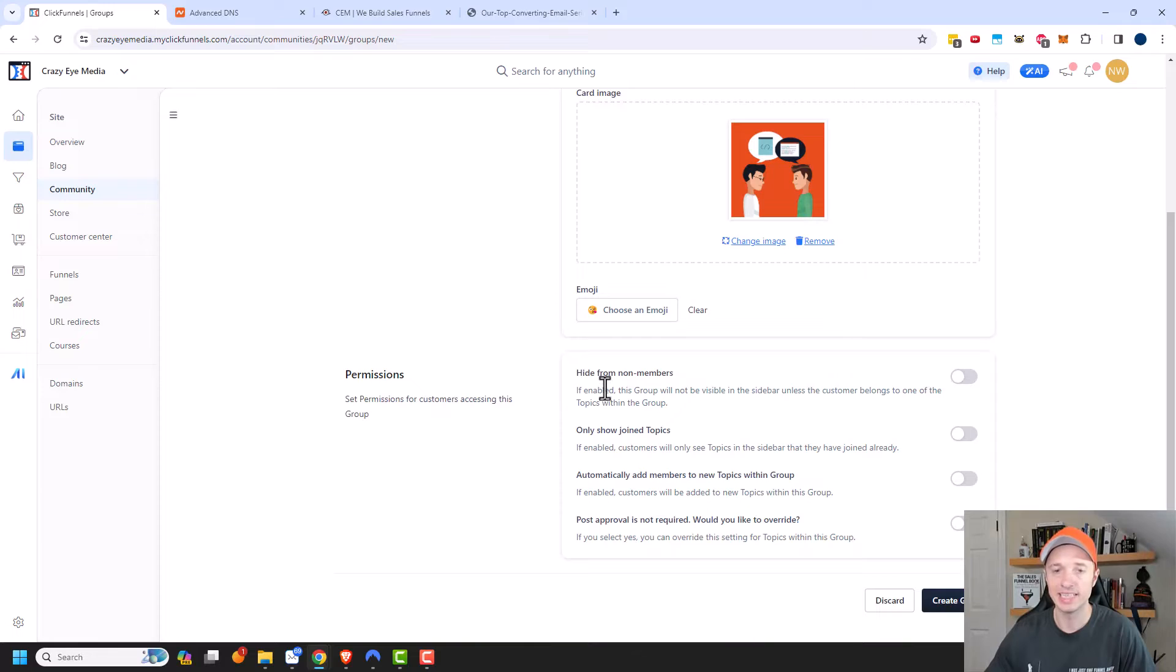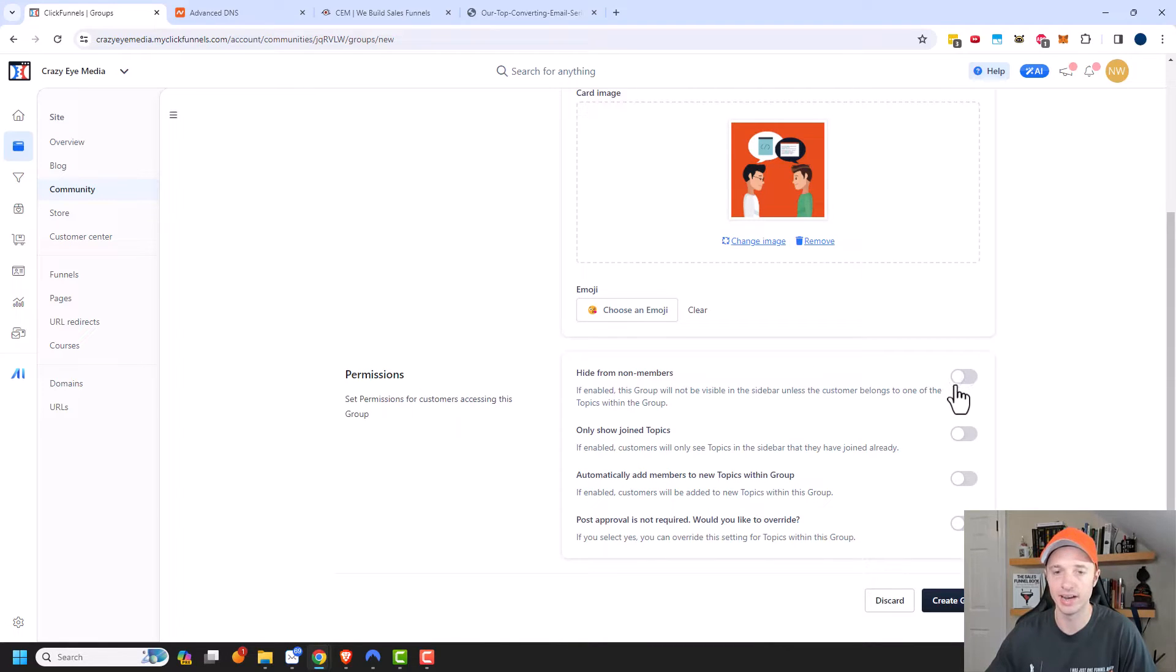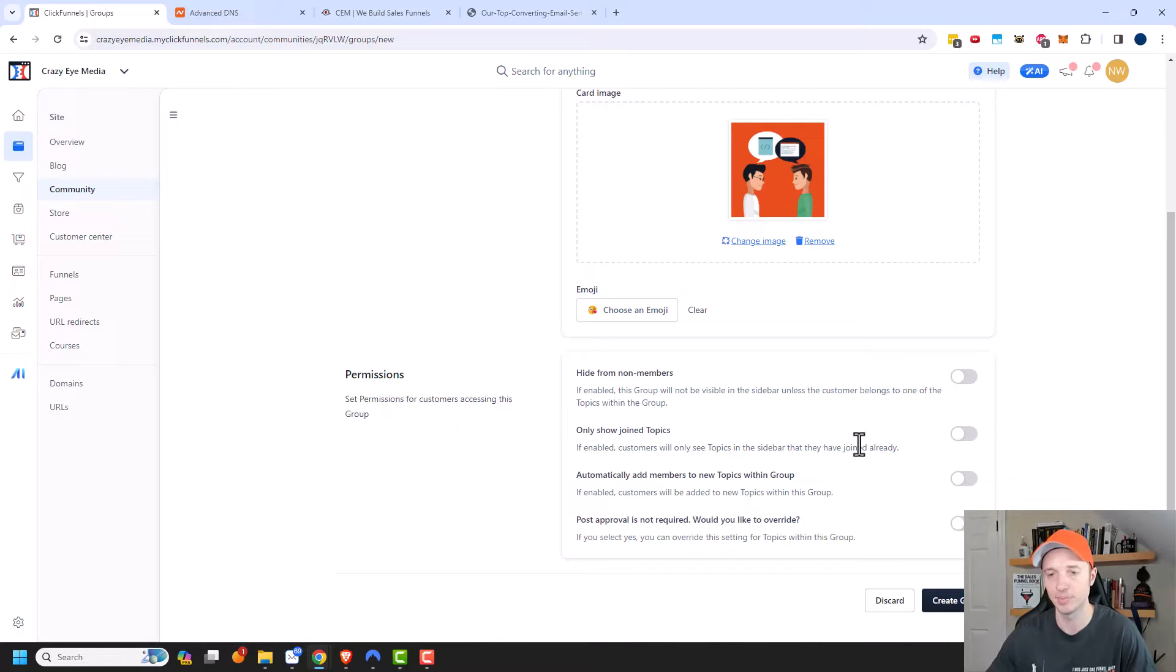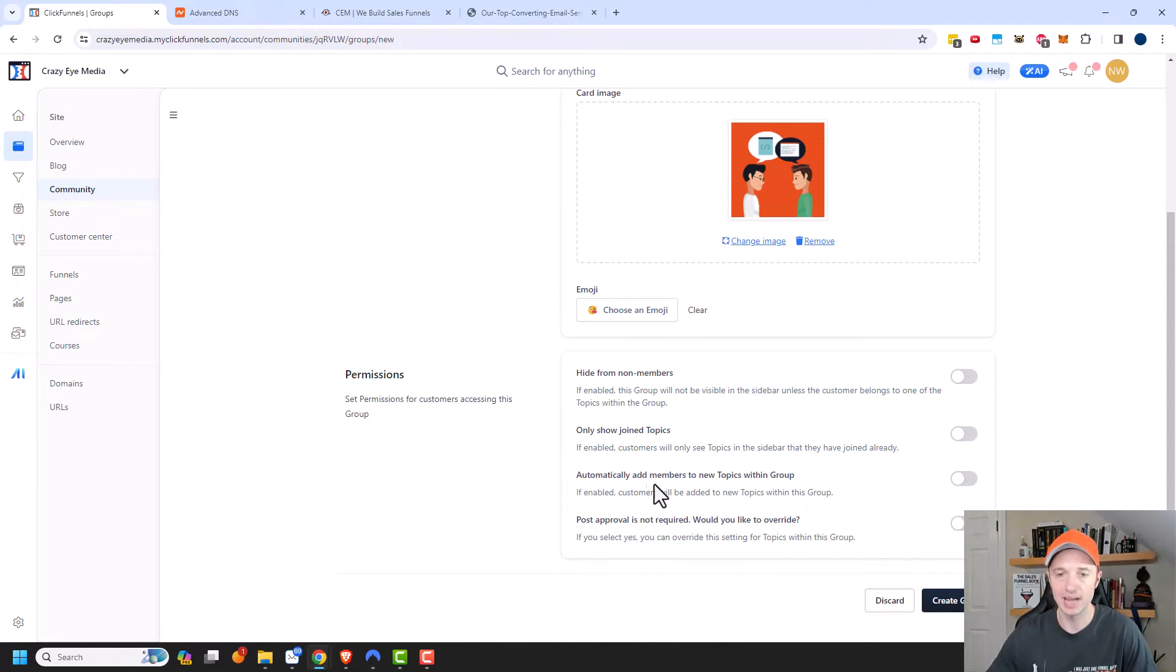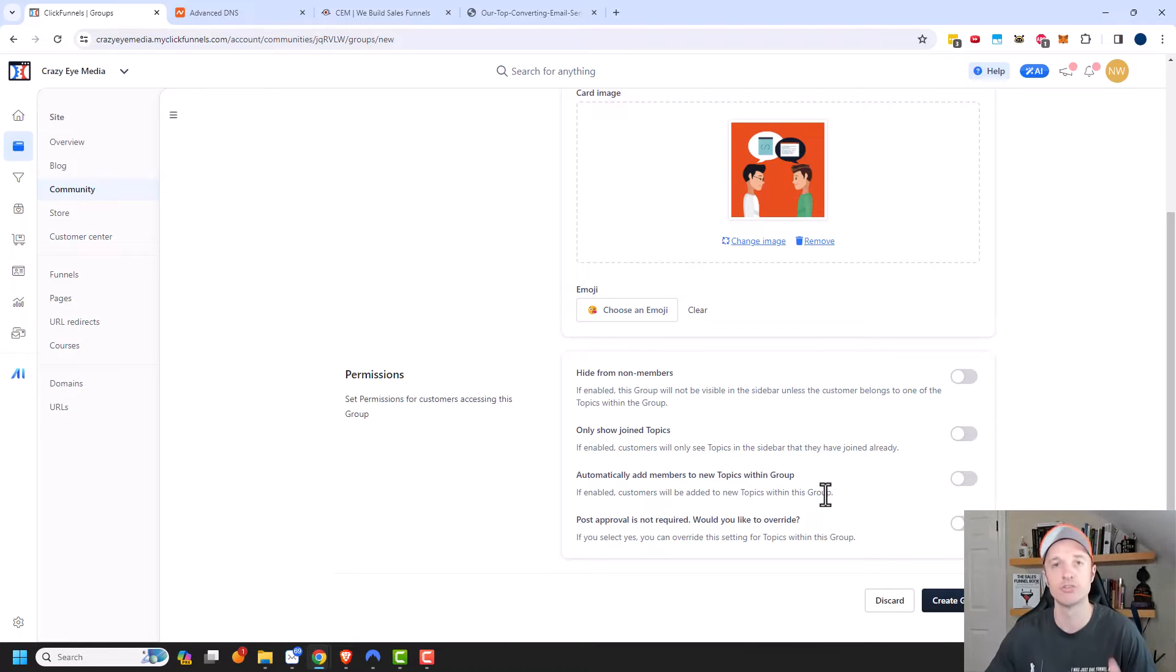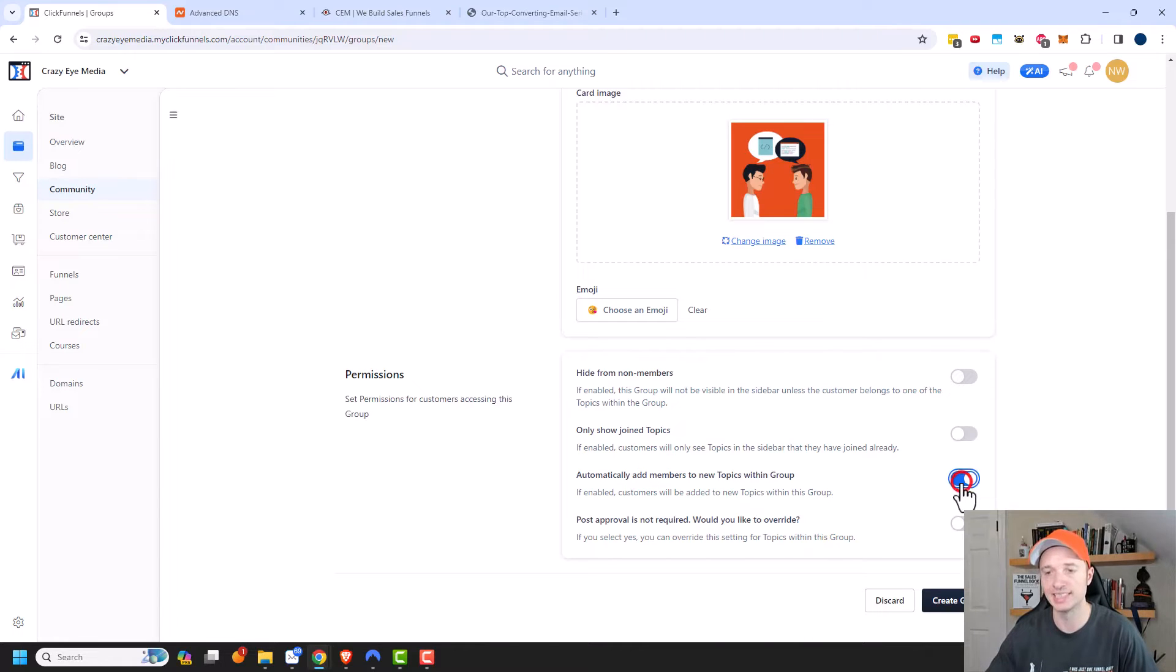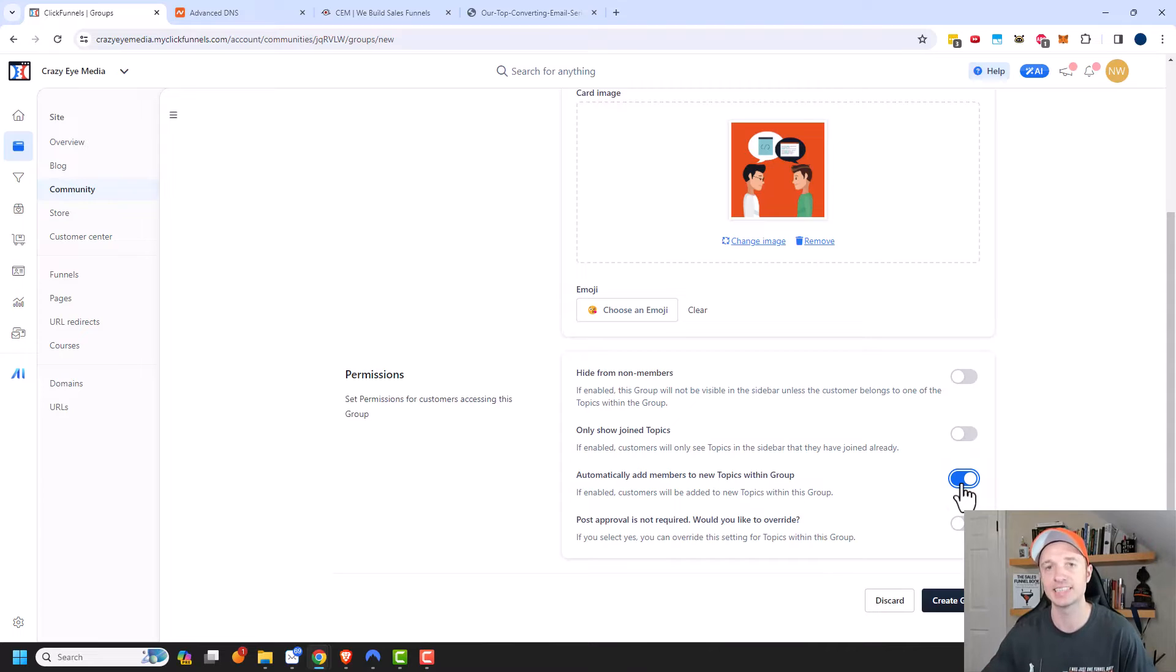So that way people are automatically given access to the various groups and topics that they have purchased. So it's nice and automated and everything like that. So in this case, if you want to hide this group from anybody that does not belong to it, you can go ahead and turn that on. Same concept with the topic. So if enabled, customers will only see topics in the sidebar for which they joined already. So if you want to hide anything that people don't have access to, you could turn that on.